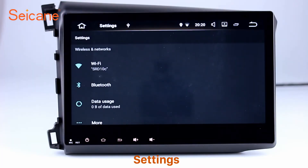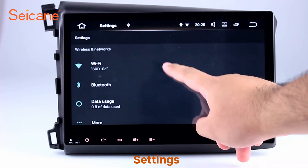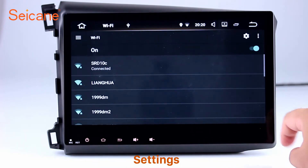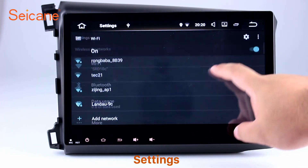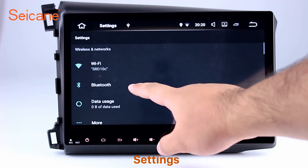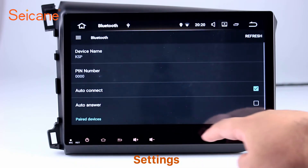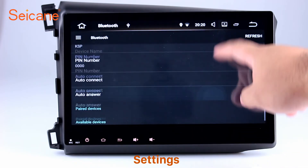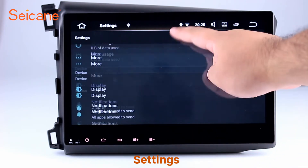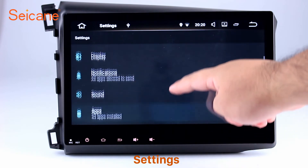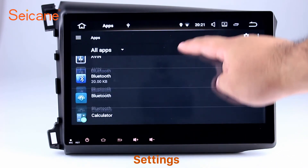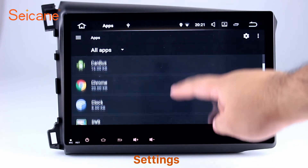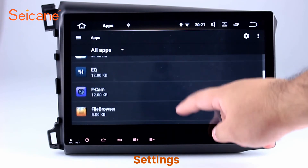Settings. Now we come to the settings interface. You can set display options, DIY your favorite panel light color in the element interface, set security options, set GPS options, set EQ values, and set steering wheel control buttons.